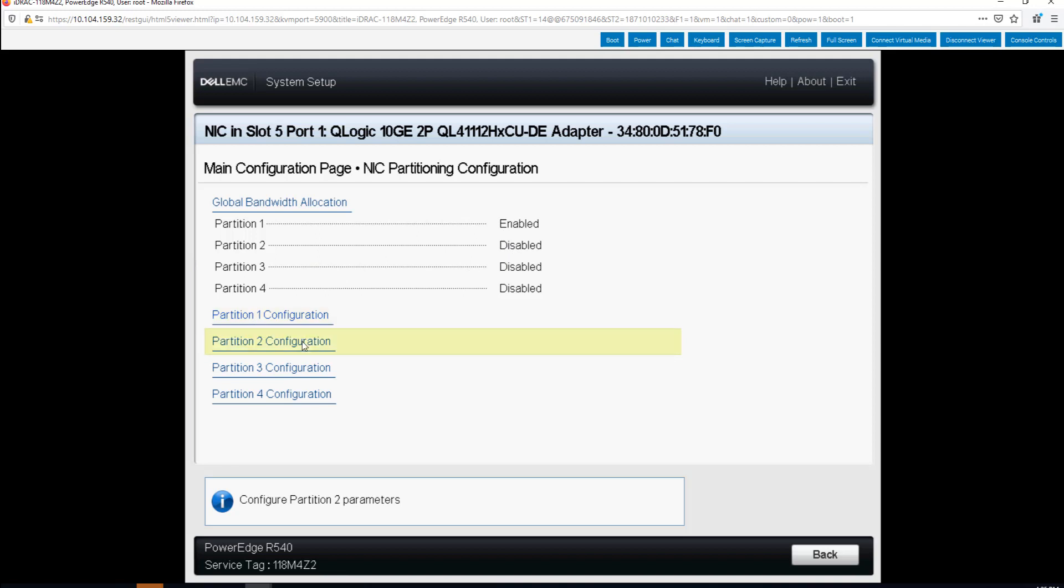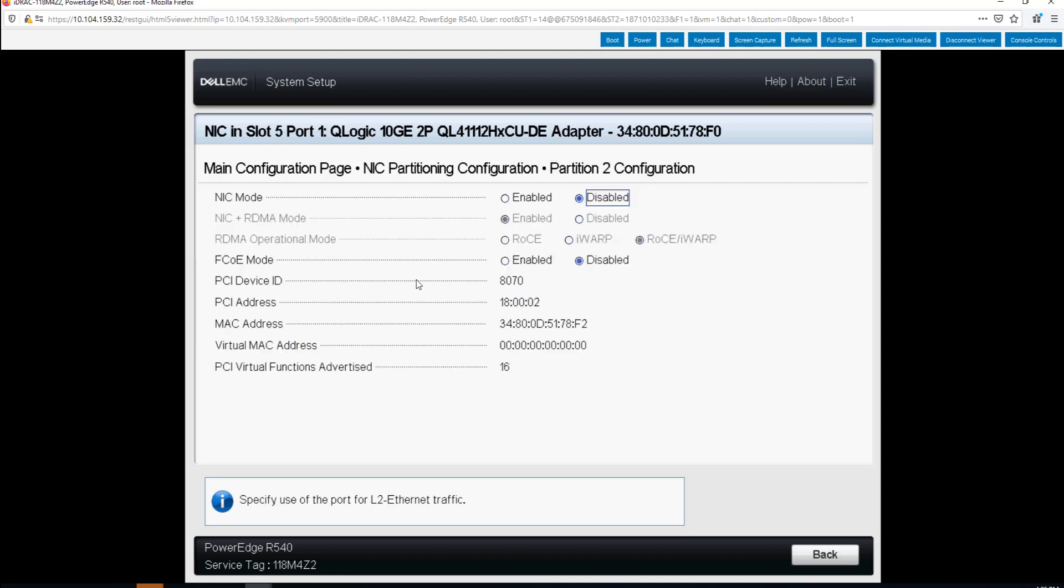What we want to be able to do is enable partition two to give us one more physical function on this card on this port. So we go to partition two and we say NIC mode. I just want to enable NIC mode and I can also have NIC plus RDMA mode which I will leave enabled and I will say back.